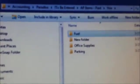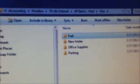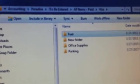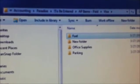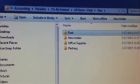Okay, to show how we scan items fairly quickly, I created a new folder for a client called Fuel.